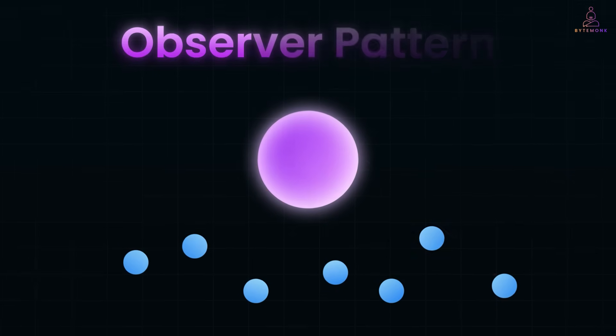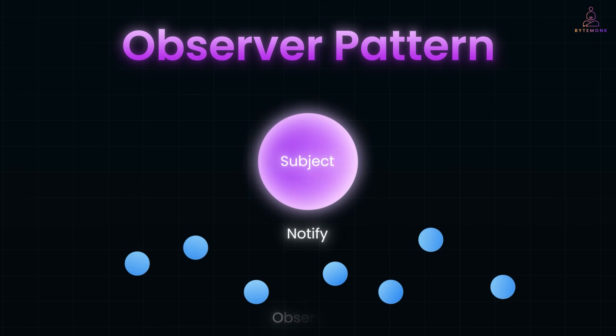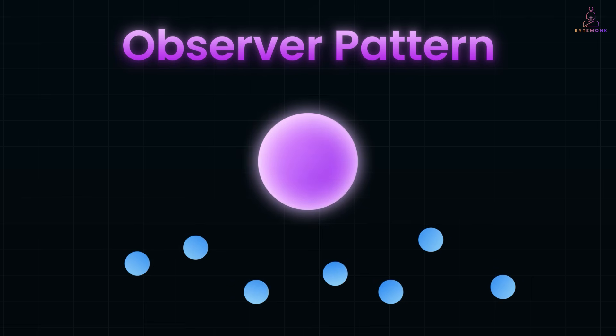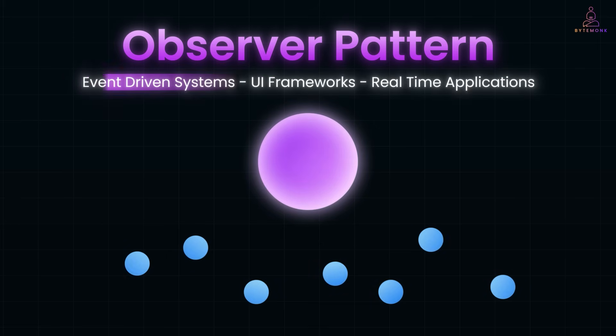The observer pattern solves this by letting one object, called the subject, notify many dependent objects, also called observers, whenever it changes. And you don't need to know how many observers there are, or what they do - you just notify and they react. This pattern is the backbone of event-driven systems, UI frameworks, and real-time applications.